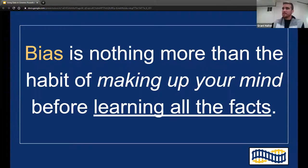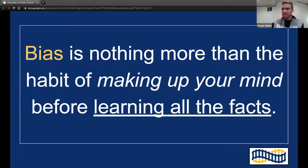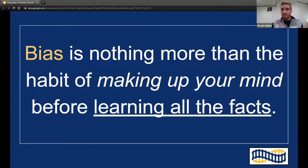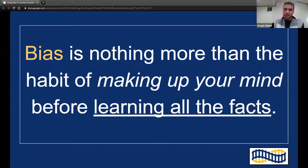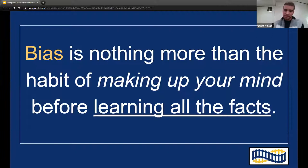Bias is nothing more than the habit of making up your mind before learning all the facts. It's easy to fall into that trap in libraries — thinking 'I've been in libraries for however many years, I know what's going on, I don't need to look at the data as much.' But I always come out surprised that I need to look at the data more deeply. Just because you have preconceived notions and you've been in the library world for a long time, it never hurts to collect more data to learn how communities and libraries are changing.